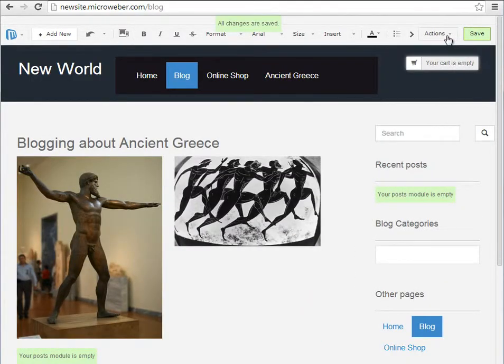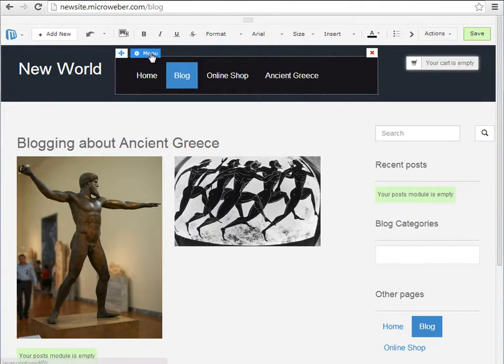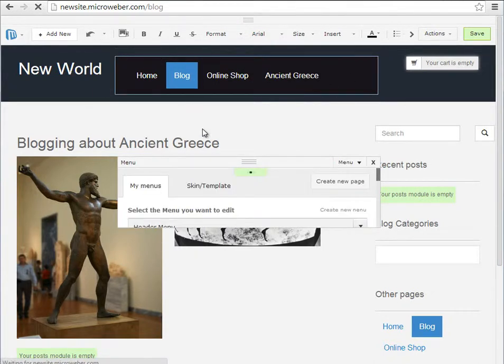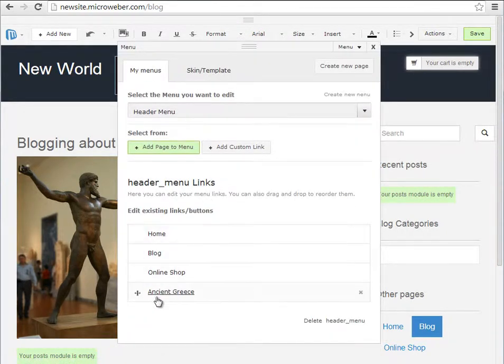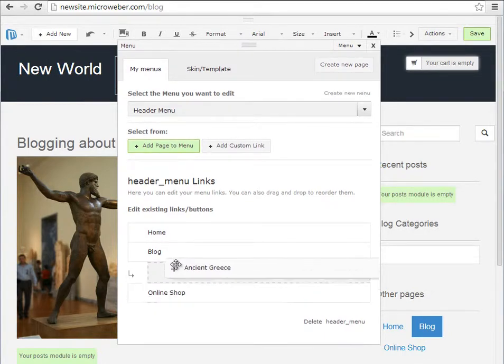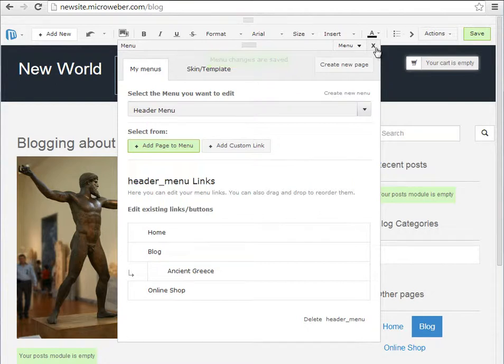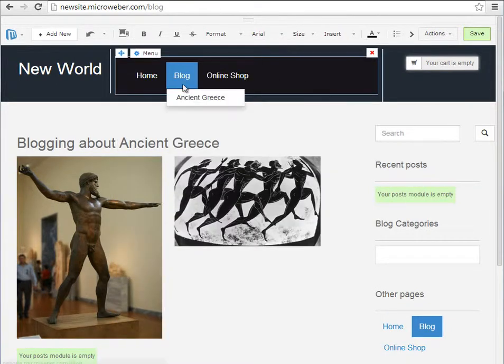I have two more things to tell you about headers and footers. For example, creating a drop-down menu. You can insert a section like Ancient Greece under the blog, creating a drop-down menu with just a click of the mouse.